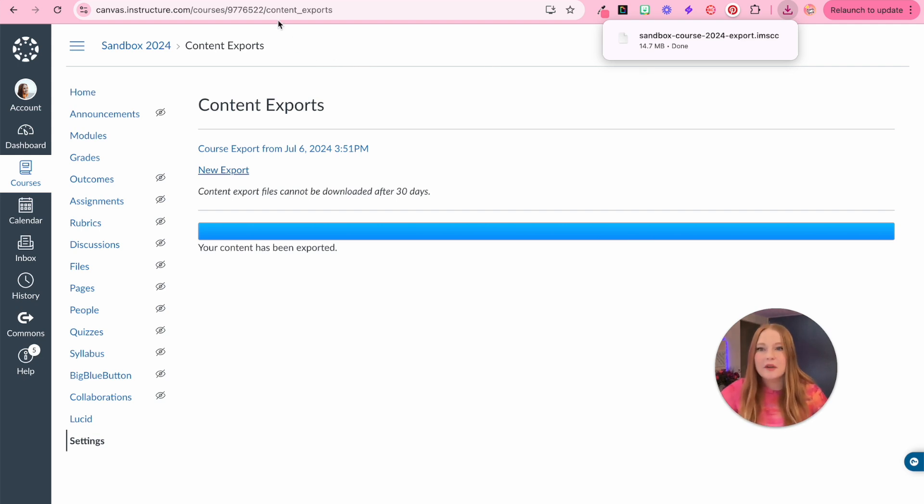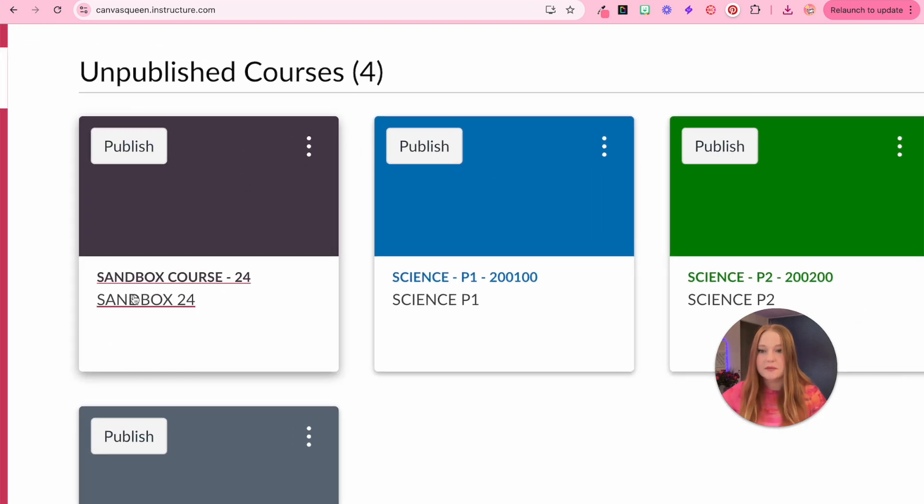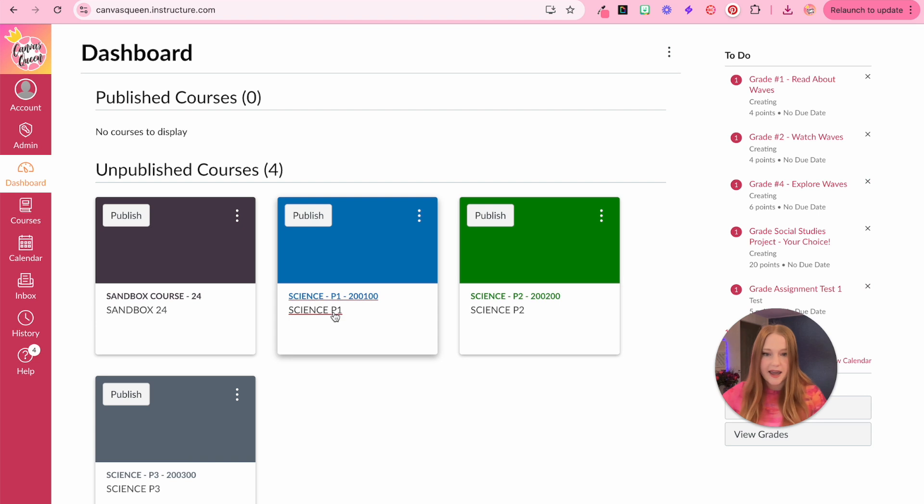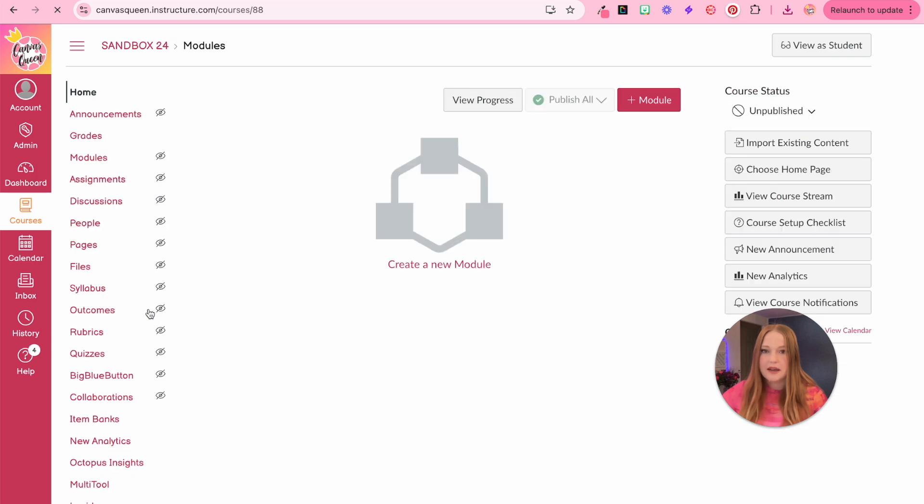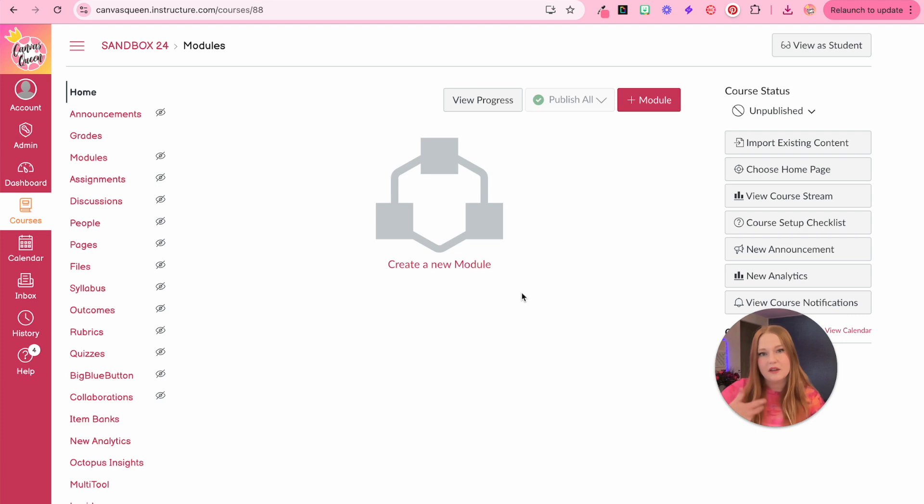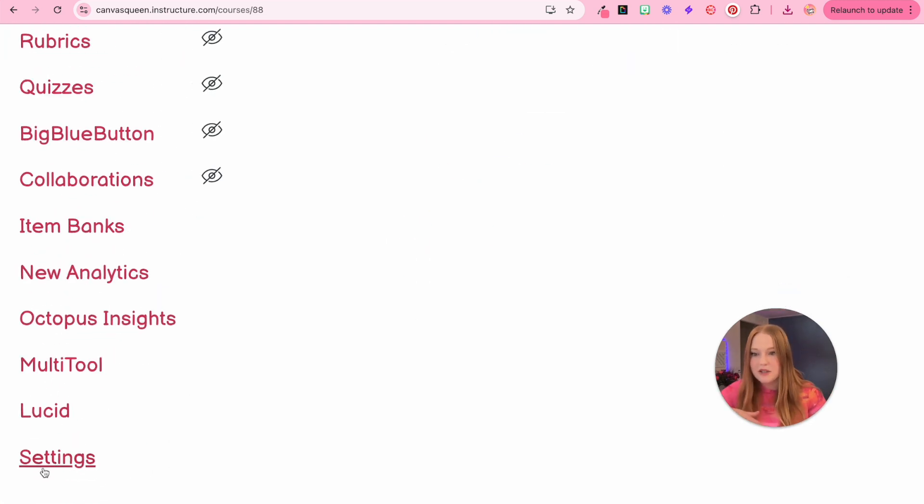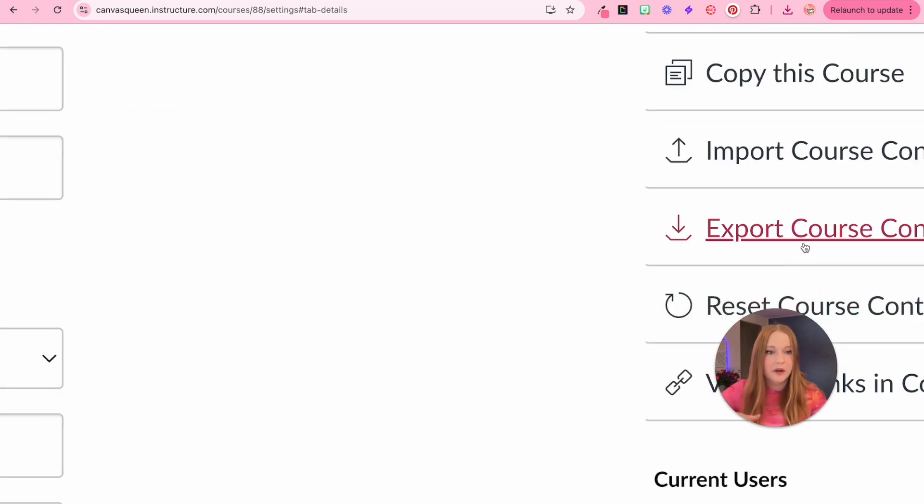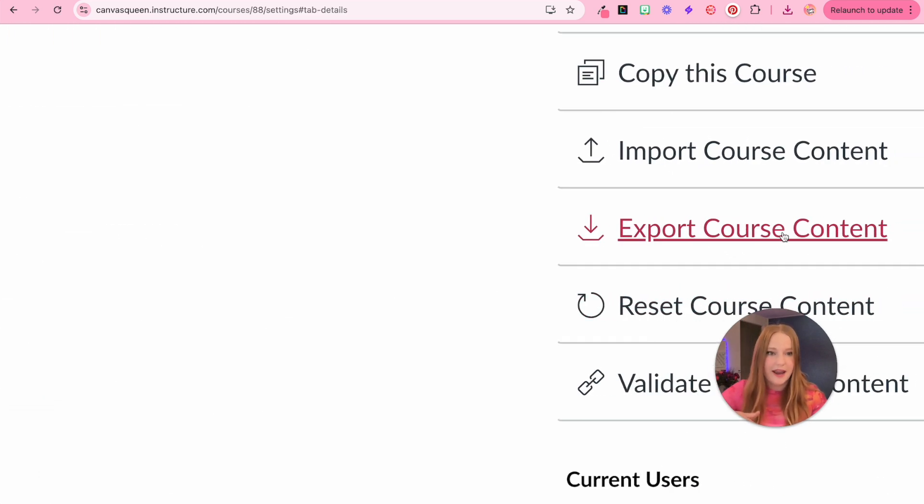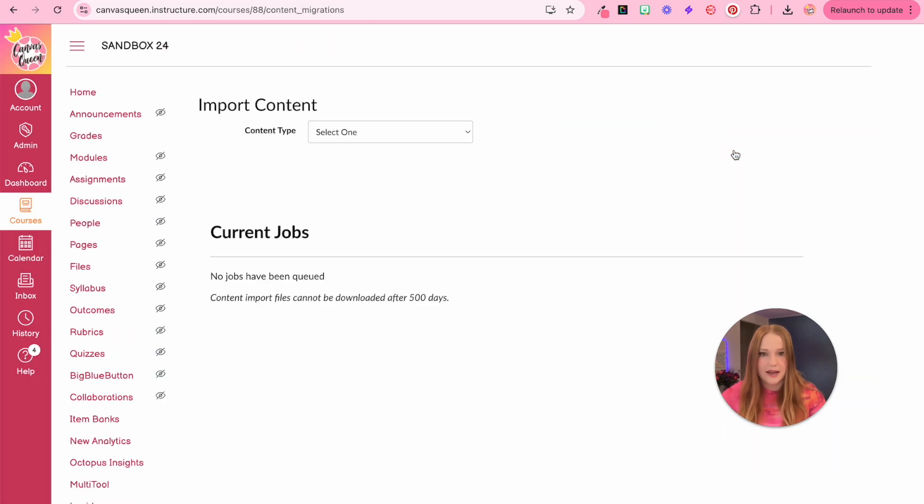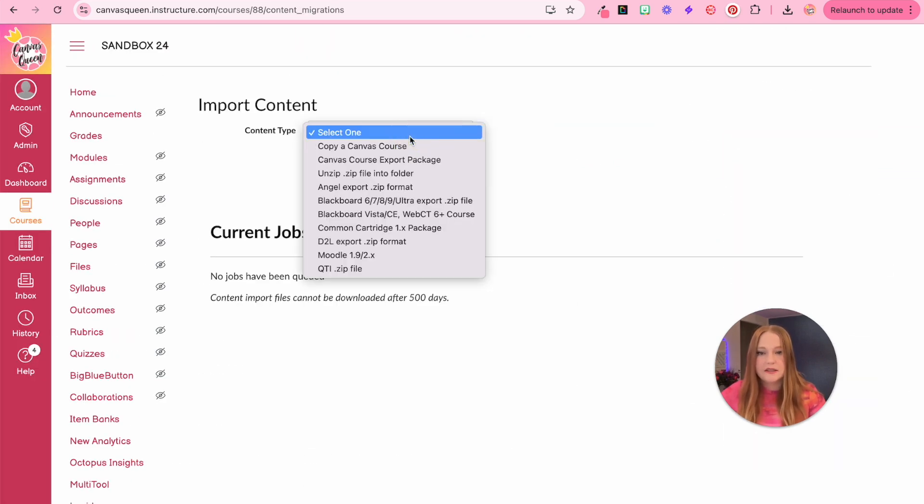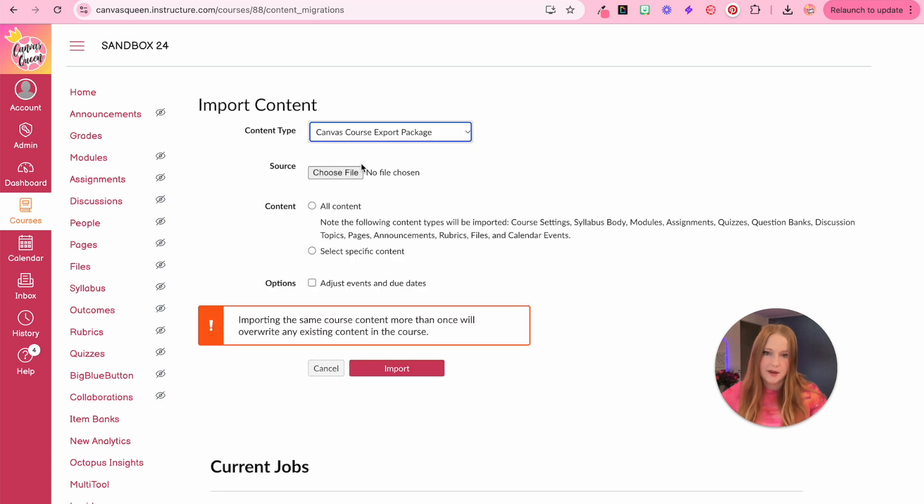Now I'm going to come over to my institution's canvas course. Here's my sandbox course and you'll see I have one, two, three courses that were created for me by my school district. I'm going to go into my sandbox course and you'll see there's nothing here. So to add everything that I've completed within the free for teachers version of canvas, I'm just going to go back to settings. And then instead of export course content, this time we're going to click import course content.